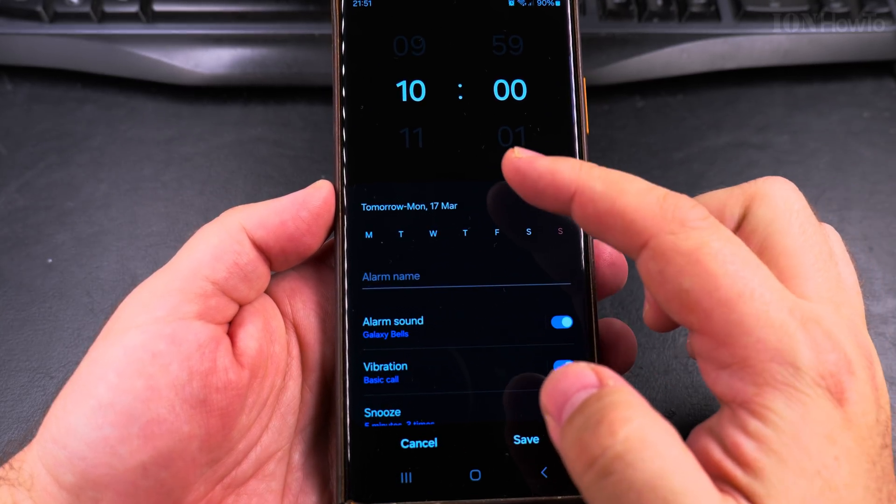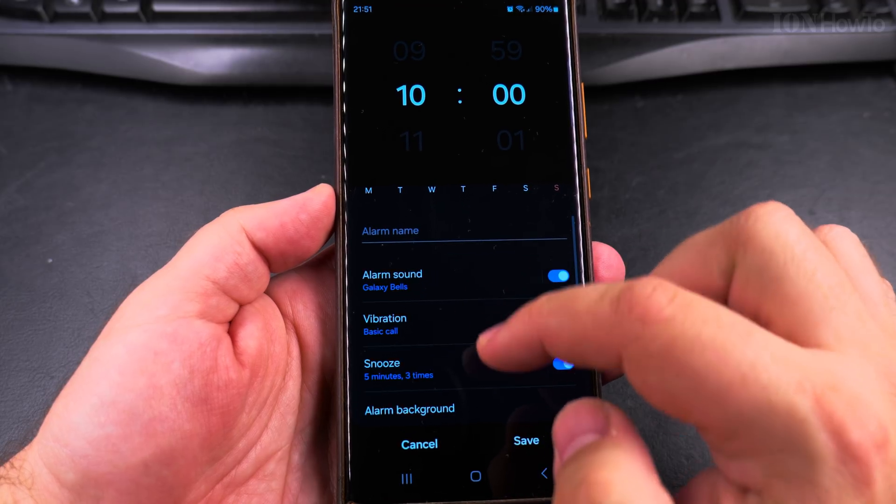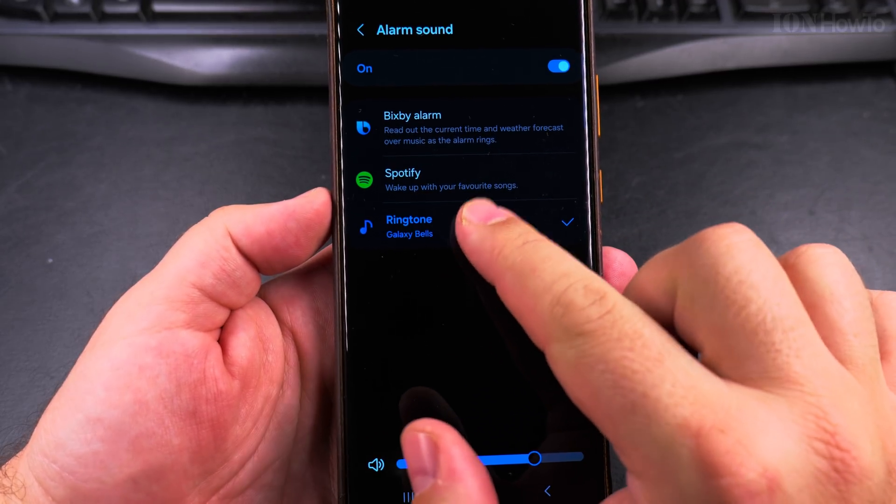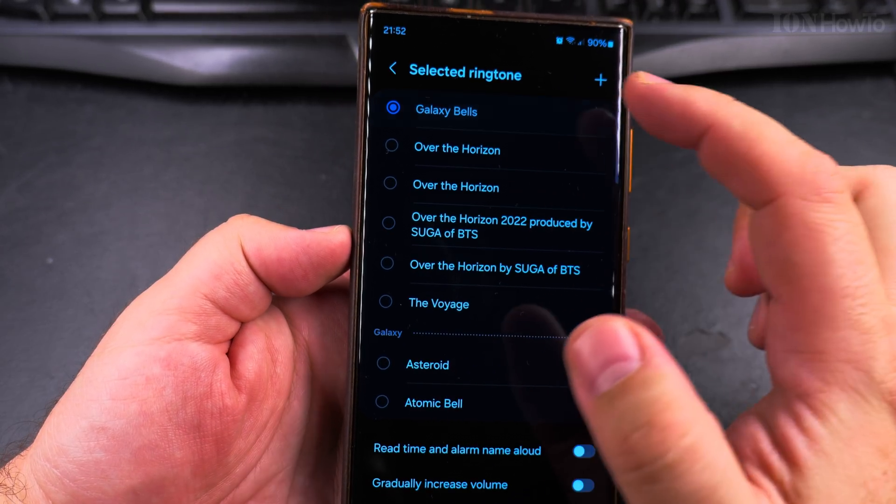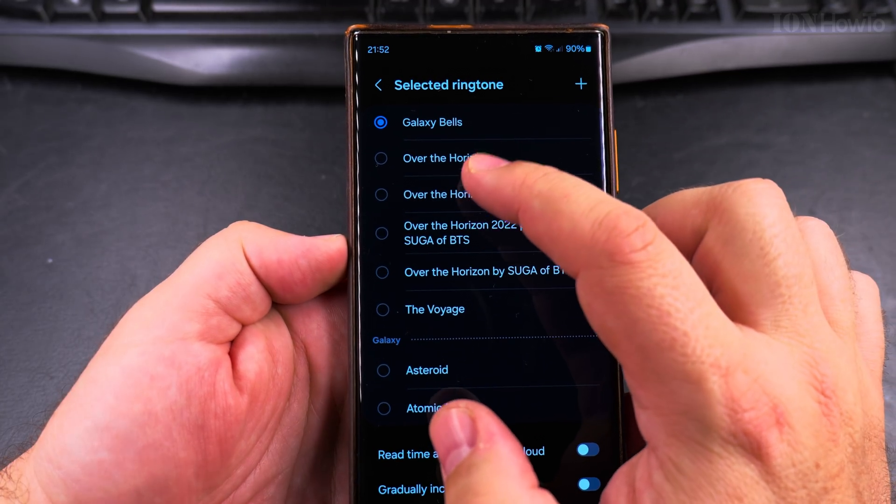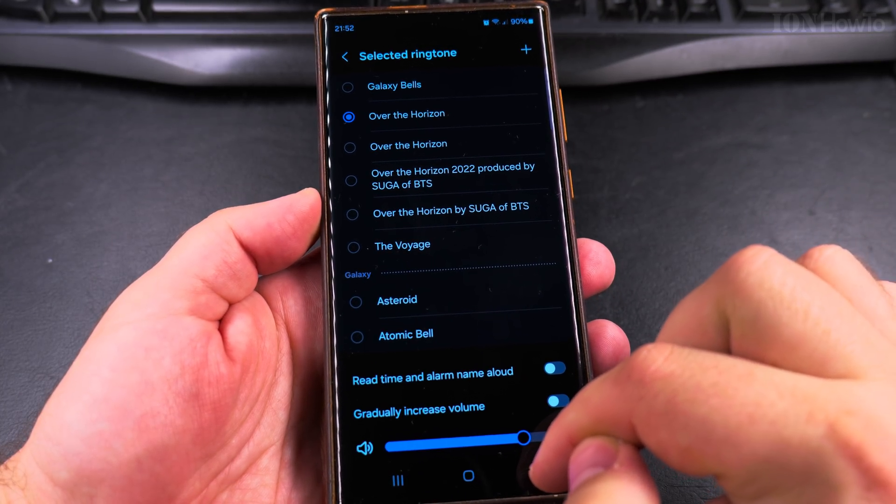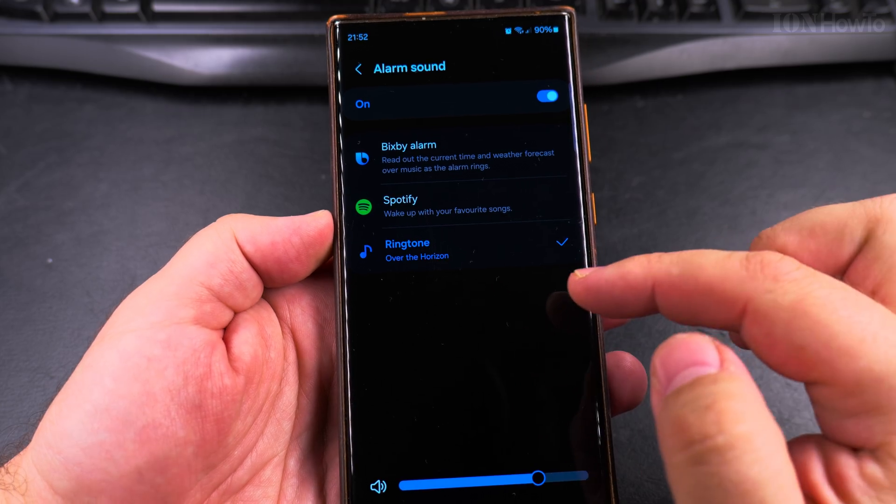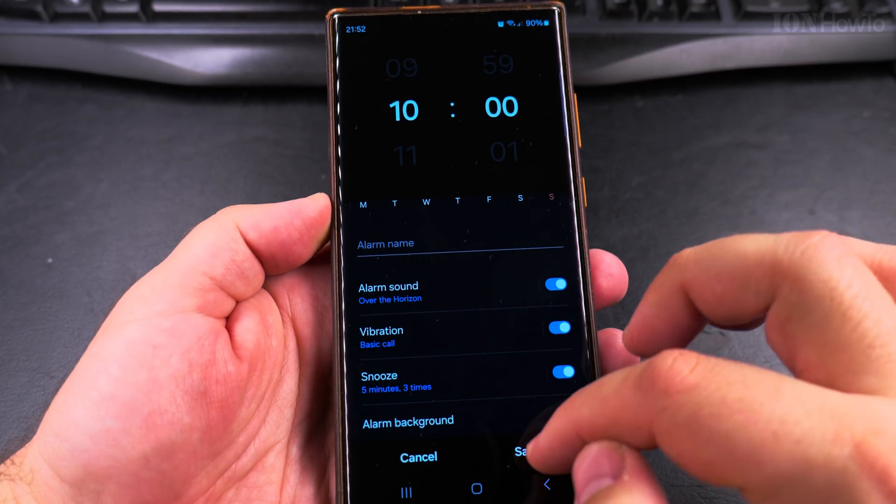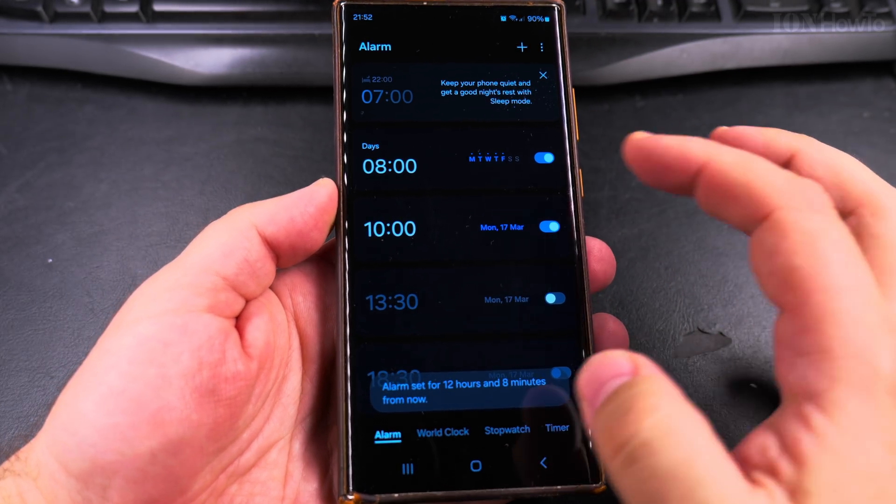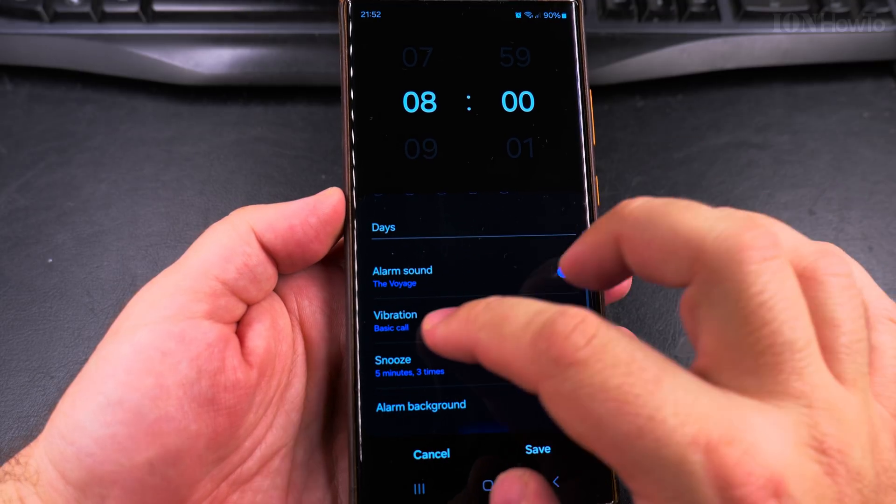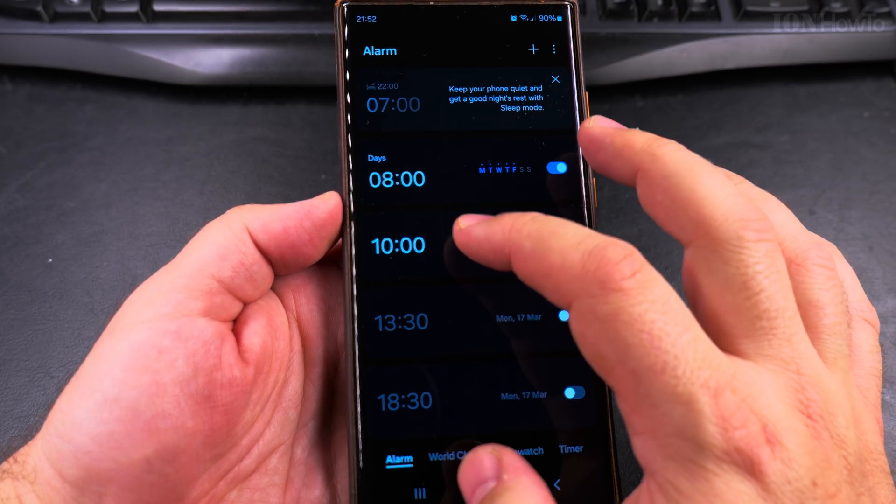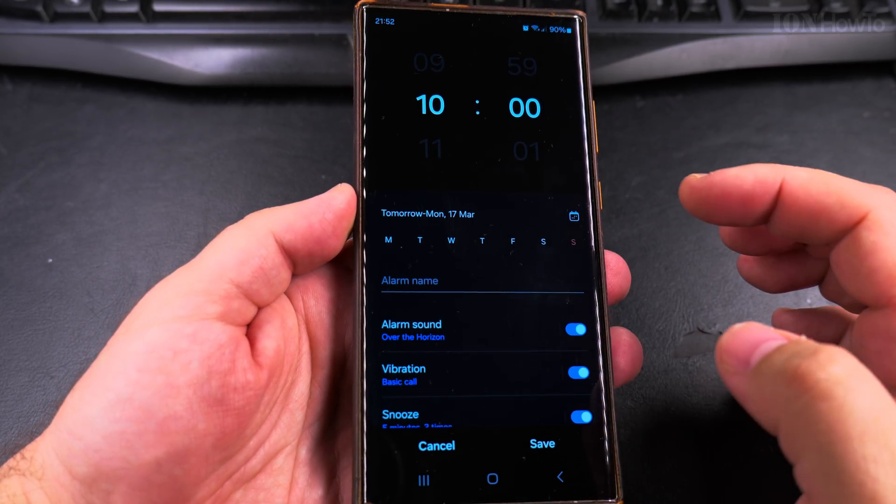The alarm sound is Galaxy Bells ringtone, and it's still the same Galaxy Birds. For this one, I'll have a different sound. Here I go back and save it. And now we have one alarm that is Voyage and the second alarm that is Over the Horizon.